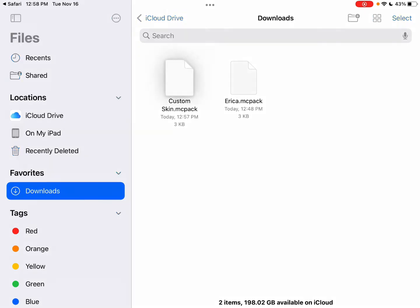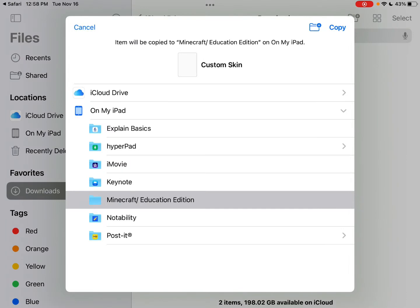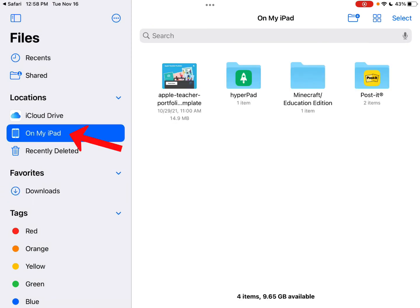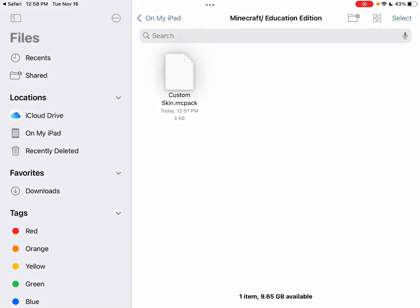Now you need to move this file. Hold down on it and tap Move. You need to move it to your Minecraft Education Edition folder, so tap on Copy. If you tap on your iPad and navigate to the Minecraft folder, you'll see that the skin is in the right folder and ready to go.